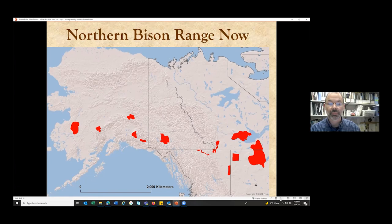Conservation-minded folks recognized this disaster, and many people led the effort to restore bison over the last 130 years. We ended up with this northern bison distribution today, made up of relatively small isolated populations of both wood bison and plains bison.